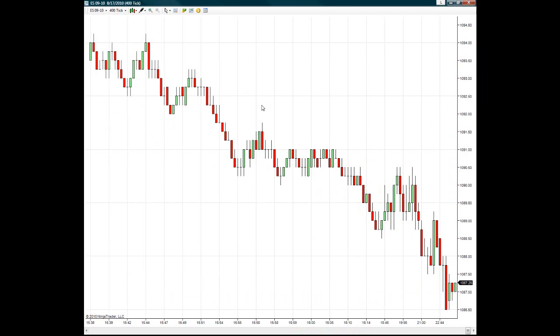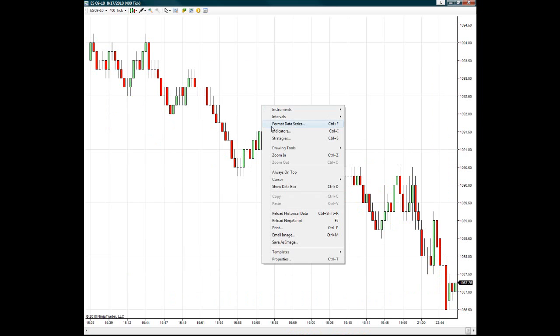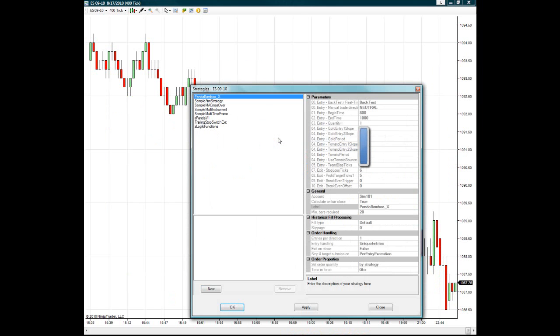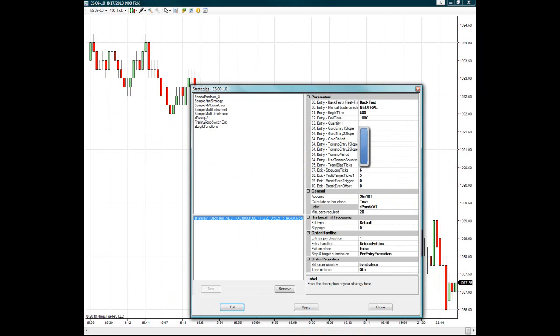Now you can right click on the chart and click on Strategies. Now for here you can load up your Panda Bamboo Strategy. And then double click it, and it will bring it up here.